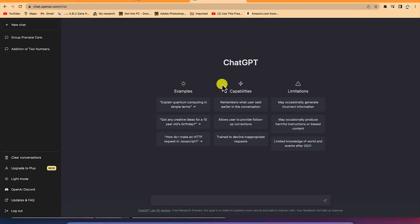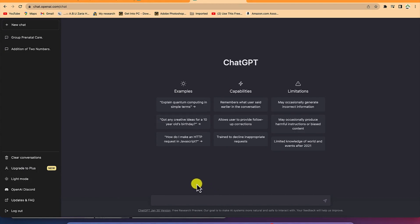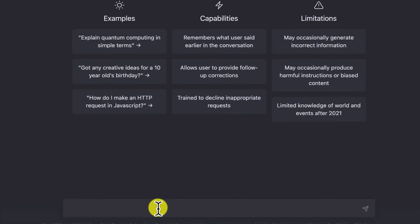Let us start by creating simple prompts to interact with ChatGPT and see what we can do. Let's start with the prompt bar at the bottom — this is where you type all of your prompts to create a conversation with ChatGPT. For example, let's ask simple questions like mathematical questions.